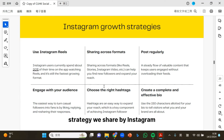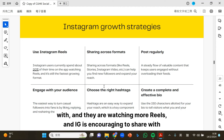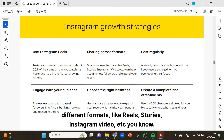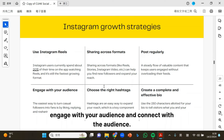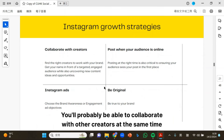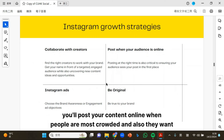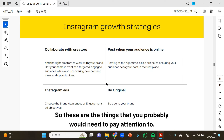This is an Instagram growth strategy shared by Instagram. First, people are spending more time with reels, and IG encourages sharing with different formats like reels, stories, and Instagram video. They also encourage you to post regularly, engage with your audience, connect with the audience, choose the right hashtags, and create a complete and effective bio in 150 words. You should collaborate with other creators, post your content when people are most active online, and have authentic content as well.